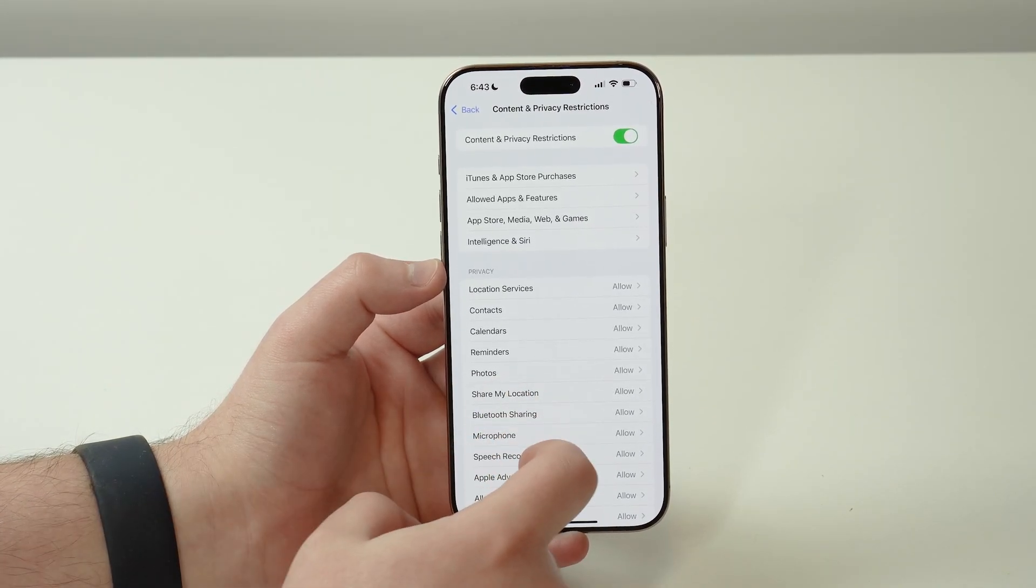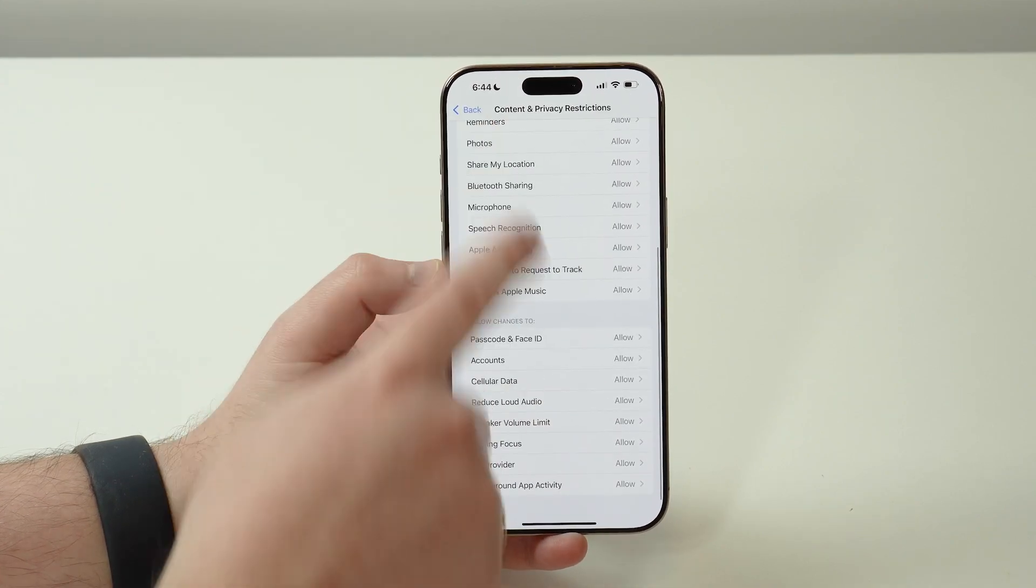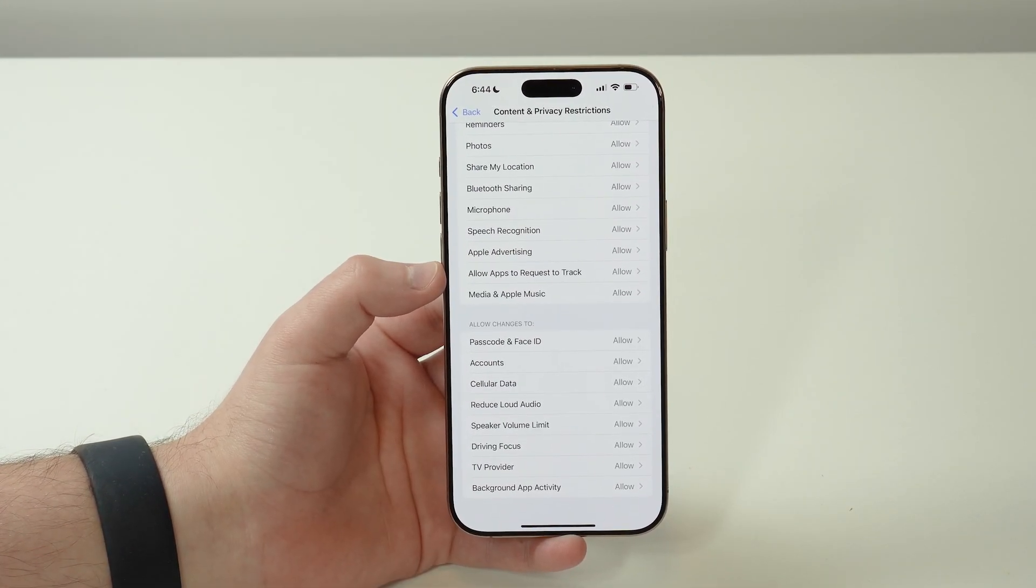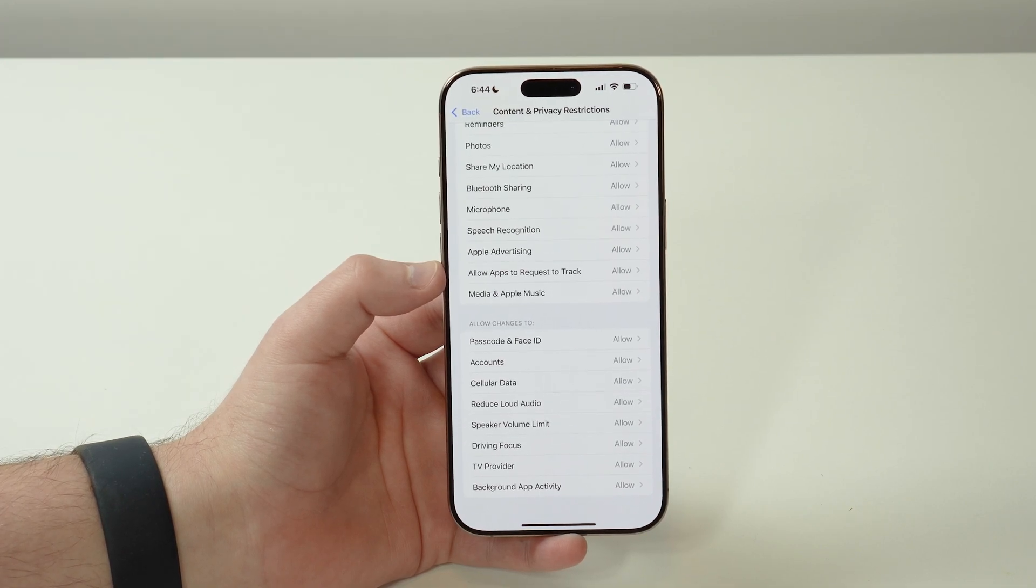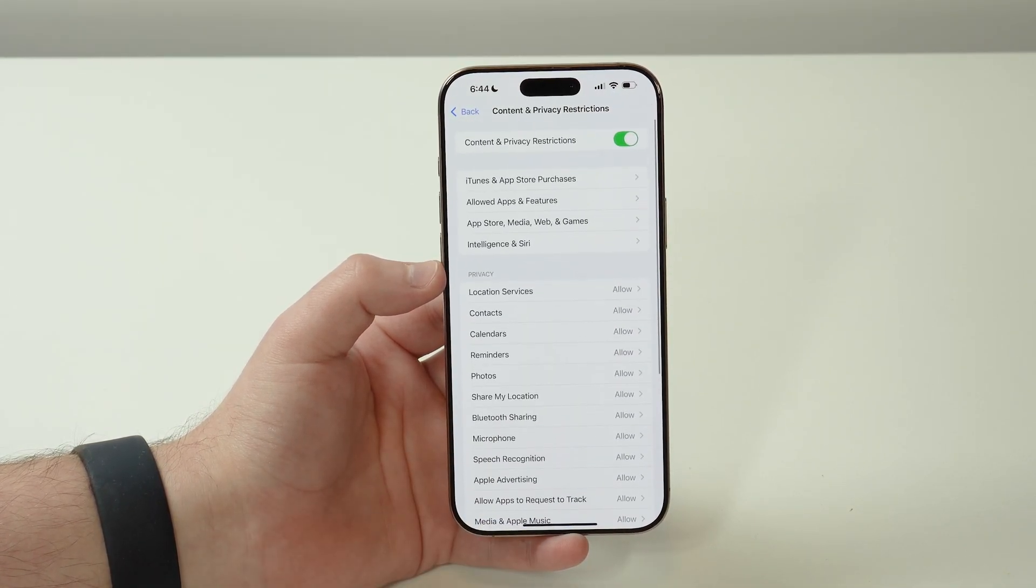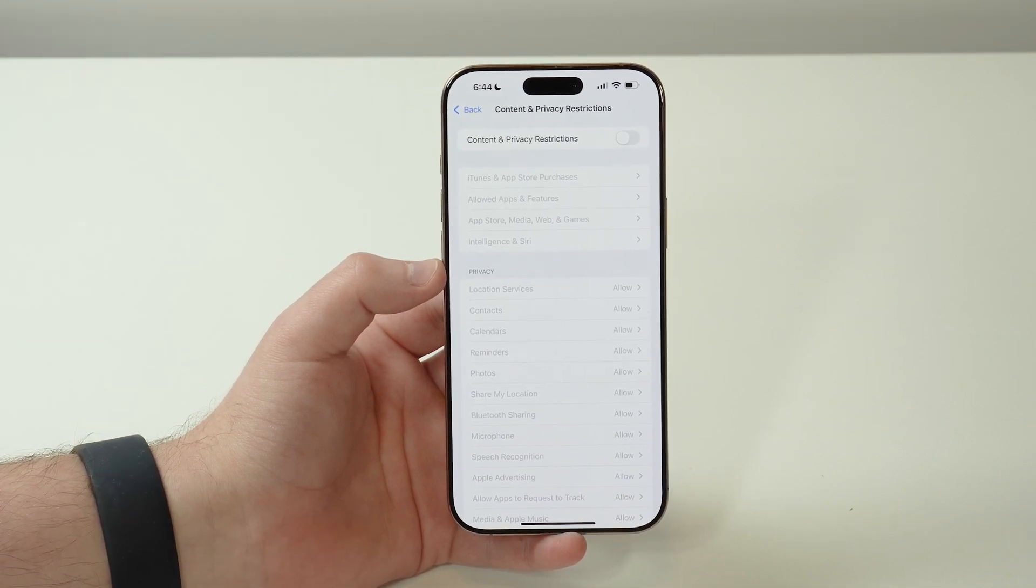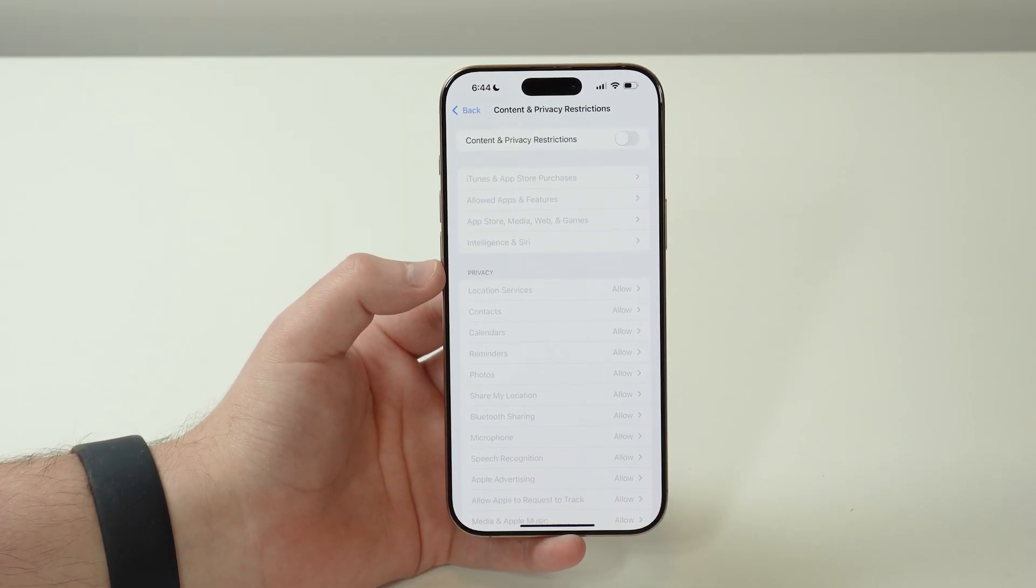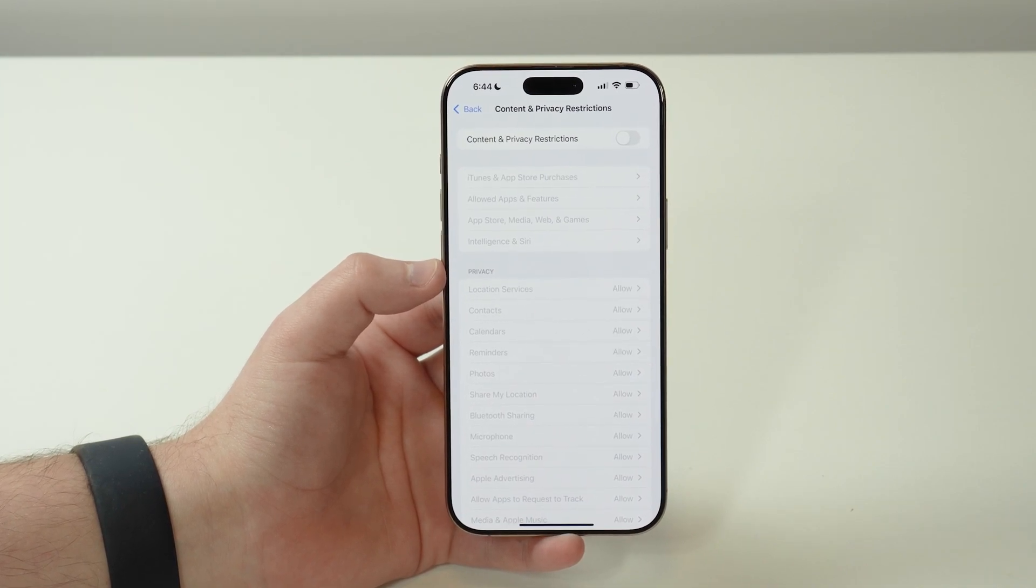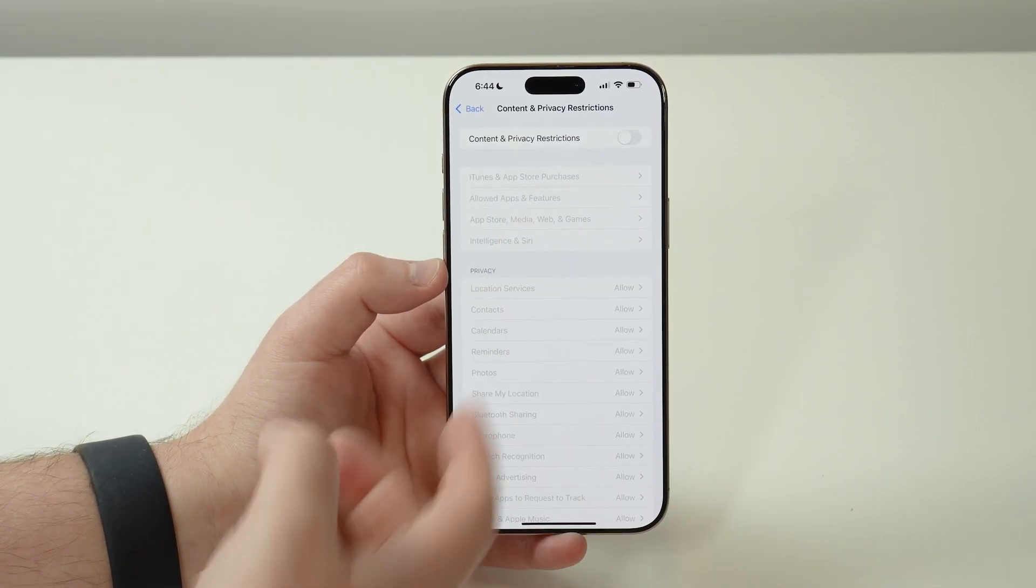I do recommend that you take a look at this whole list right here, and if you see any of those features Don't Allow, that's why you have other features restricted on your iPhone. If you want to, you can disable this altogether, so you are disabling all restrictions on your iPhone, so your iPhone is back to normal.